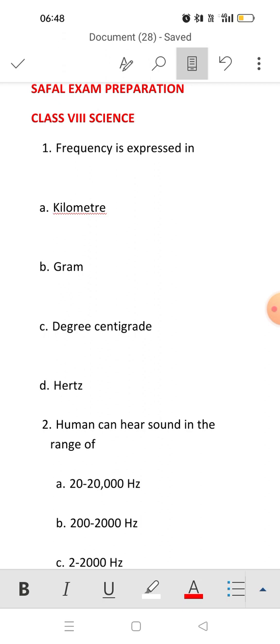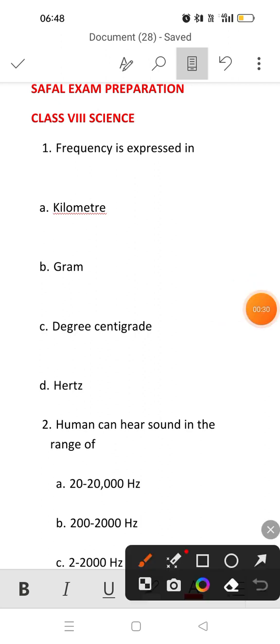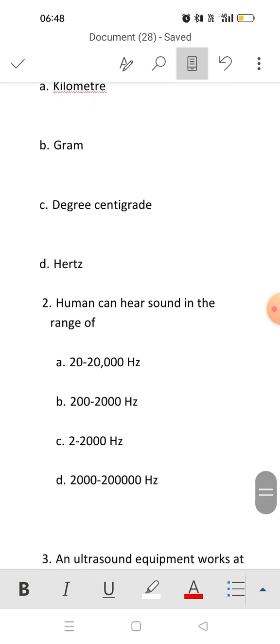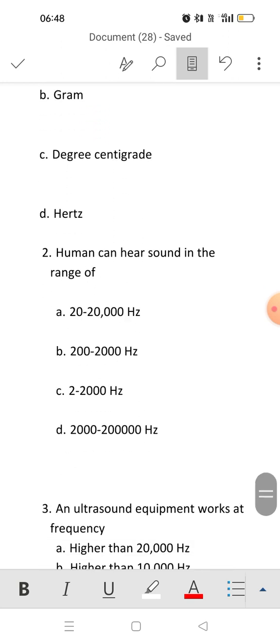Frequency — what is the unit of frequency? Frequency is measured in Hertz. Next question: humans can hear sound in the range of — what range of frequency can we hear?